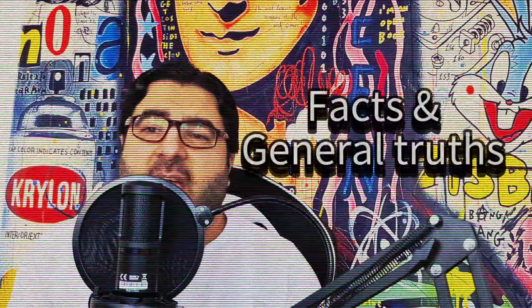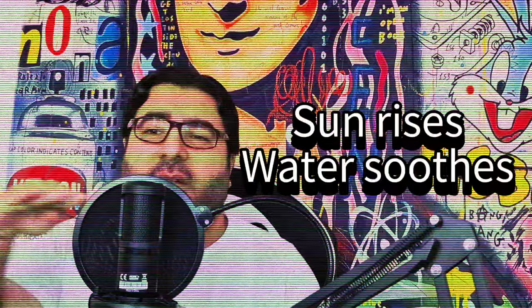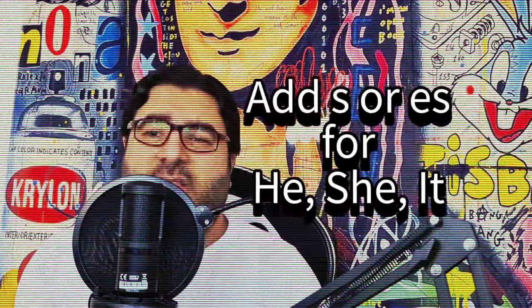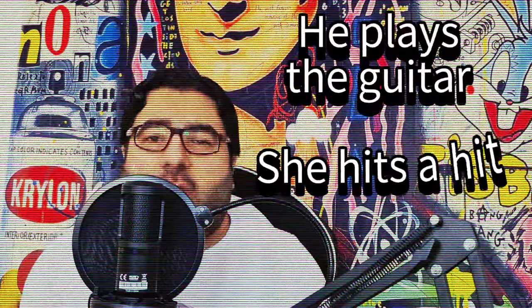It's used for facts and general truths, like the sun rises or water soothes. Remember to add s with she and it, for he plays the guitar or she hits a hit.